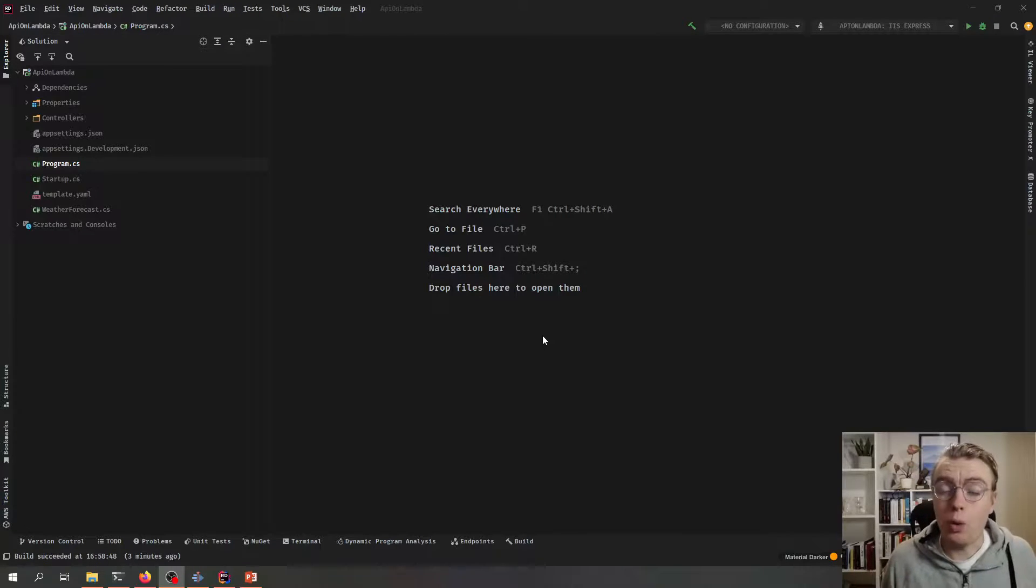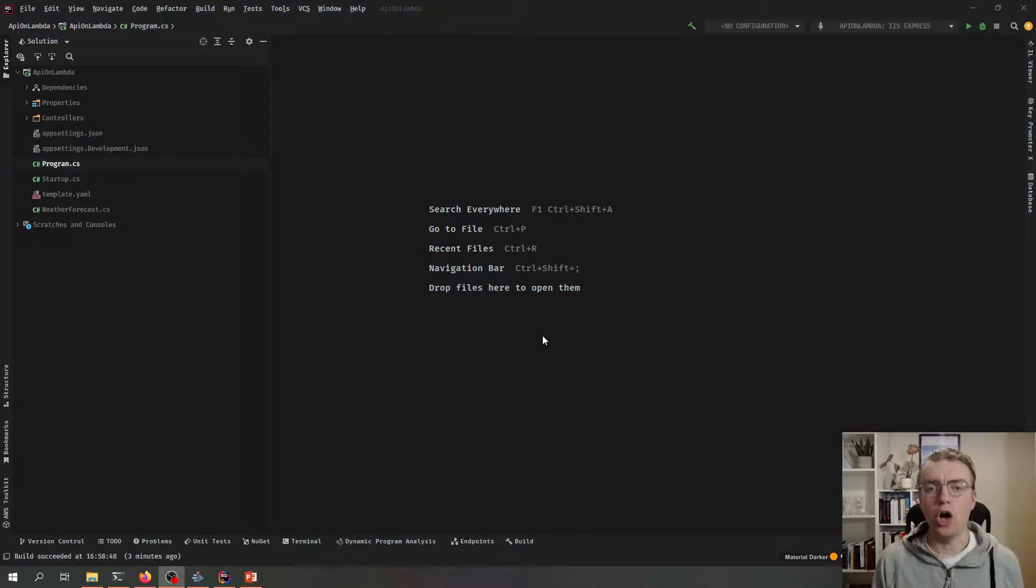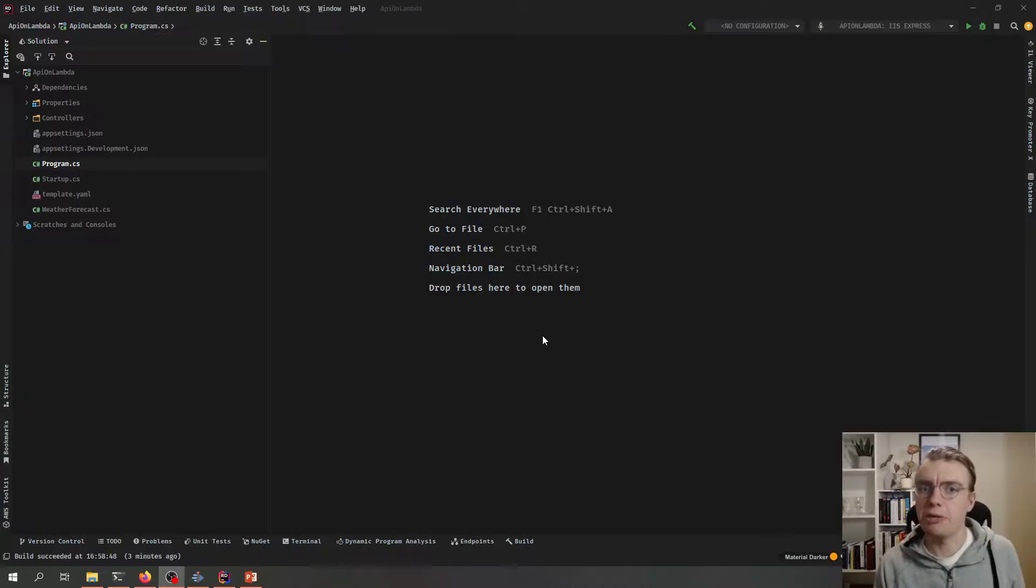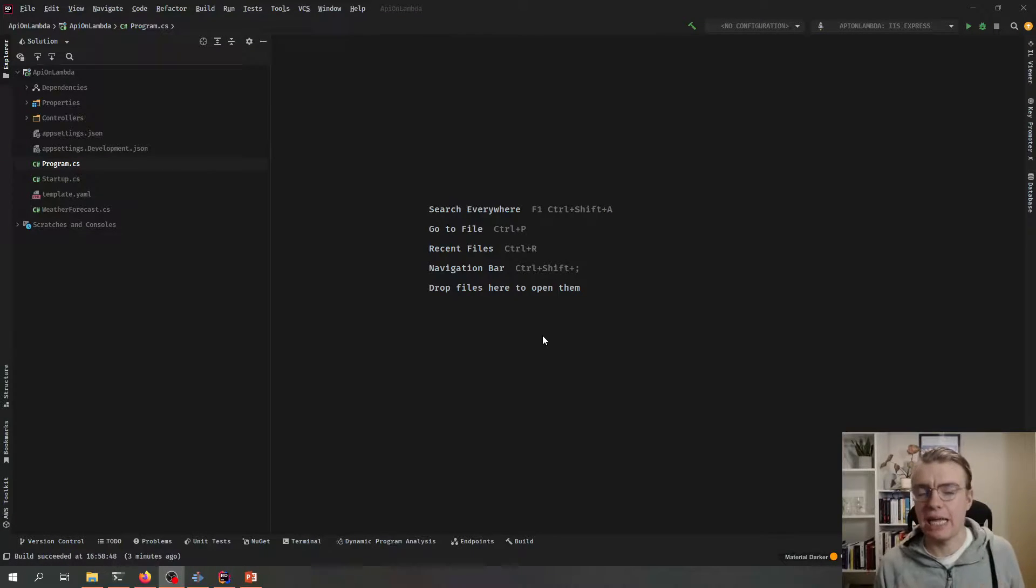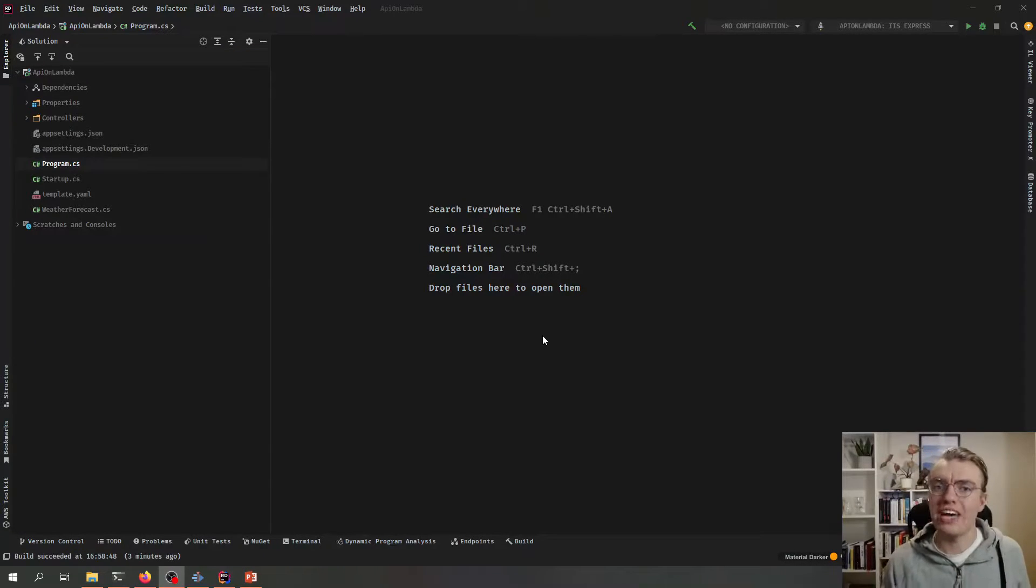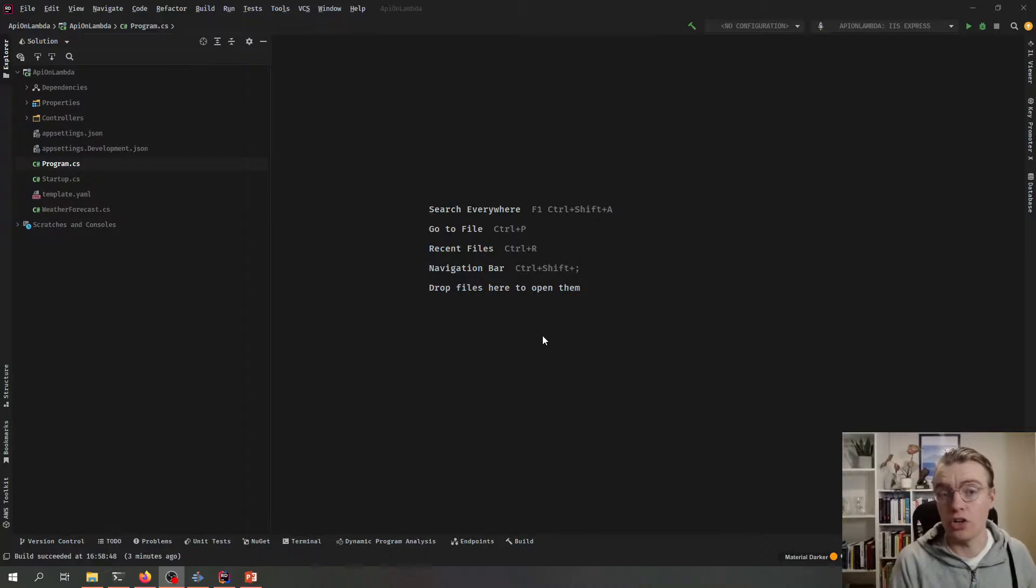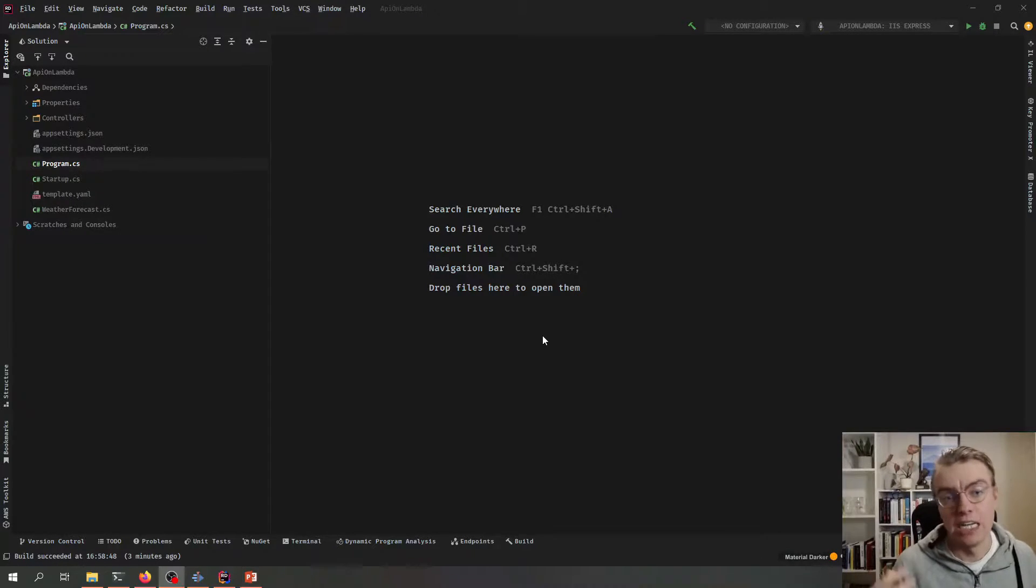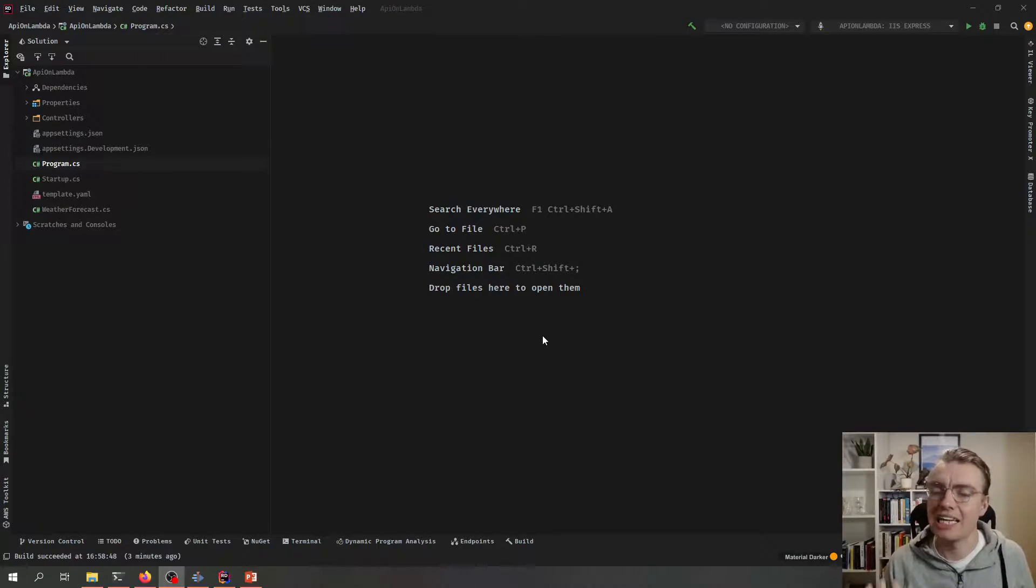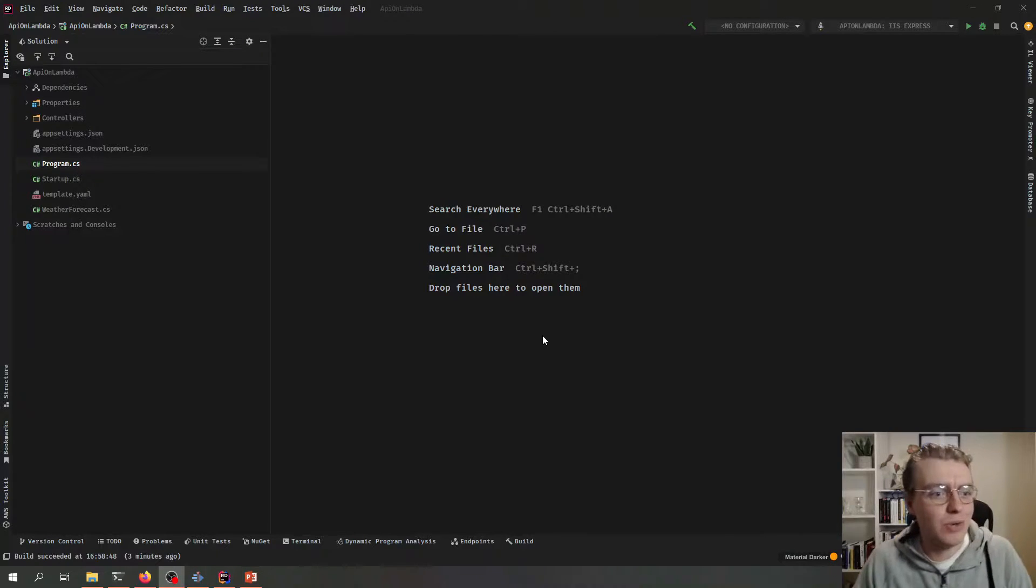Hello everyone and welcome to another video on building serverless applications on AWS with .NET and AWS Lambda. In this video I'm going to show you just how easy it is to move an existing ASP.NET application and run it on AWS Lambda. In fact, we're going to do it in less than 10 minutes without changing a single line of existing application code. Let's get straight to it.